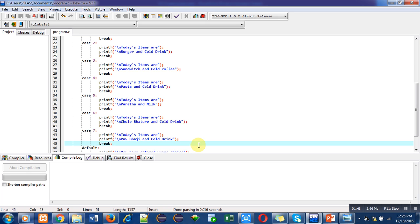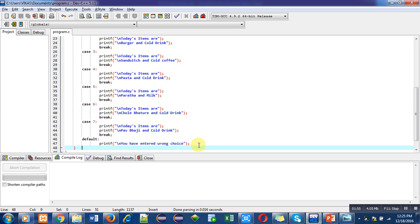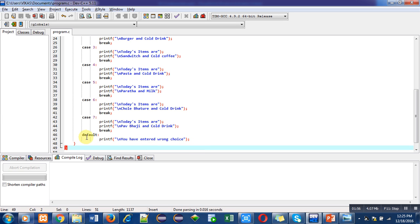So lastly I have used default. Default will execute when user enters value other than 1 to 7. So suppose unwillingly or willingly user entered 8, so this default printf 'you have entered wrong choice' will be displayed on console.